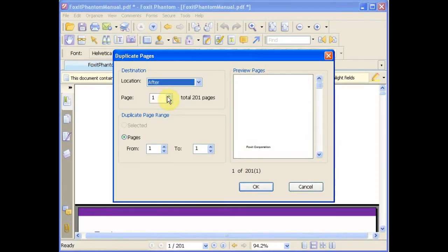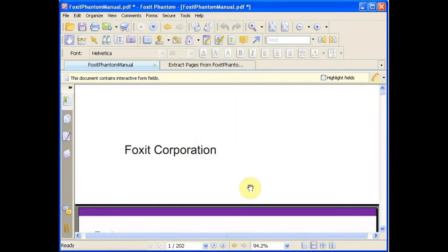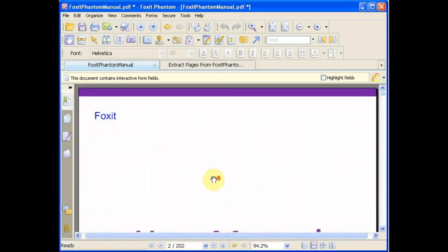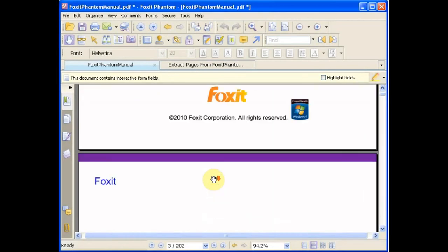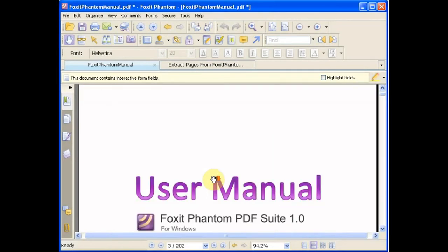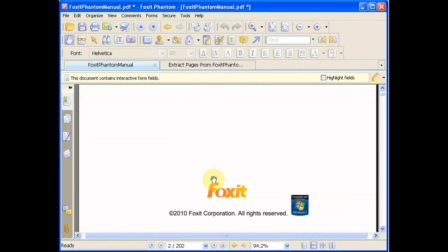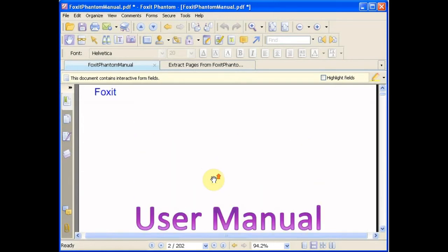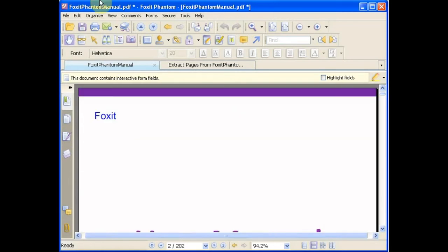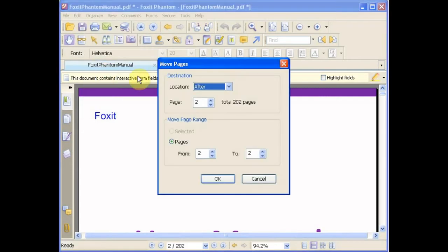You can also duplicate pages and select which location you wish to place these duplicate pages. You can also move pages within the document.